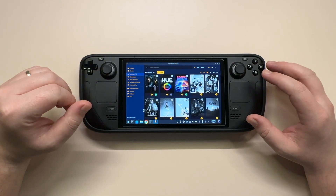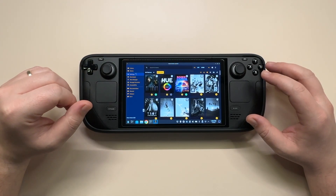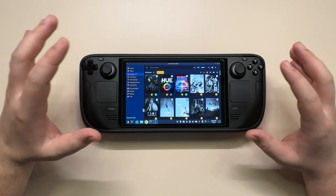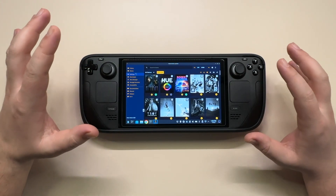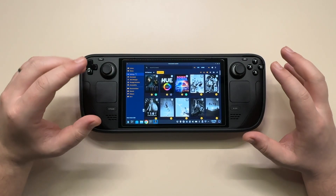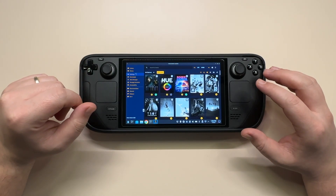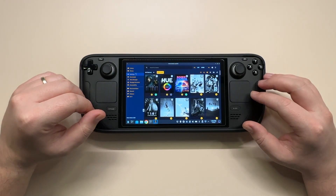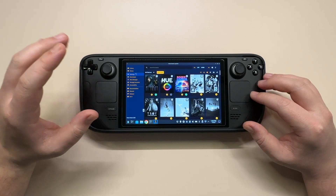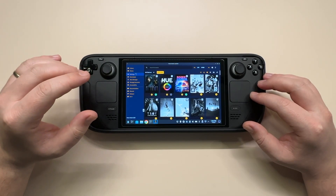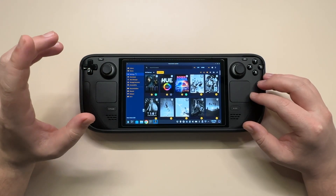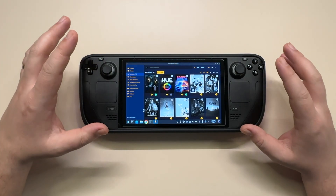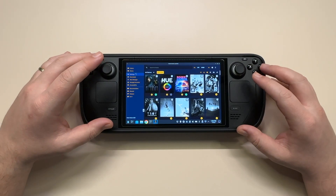That's about it for the follow-up video on the Heroic Launcher. I can finally say this is almost as easy as playing games directly from Steam, and I really hope to keep getting great updates for this launcher. Let me know if you have any questions in the comments, and until next time, this is Tekka Unravel — I'll catch you in the next video.